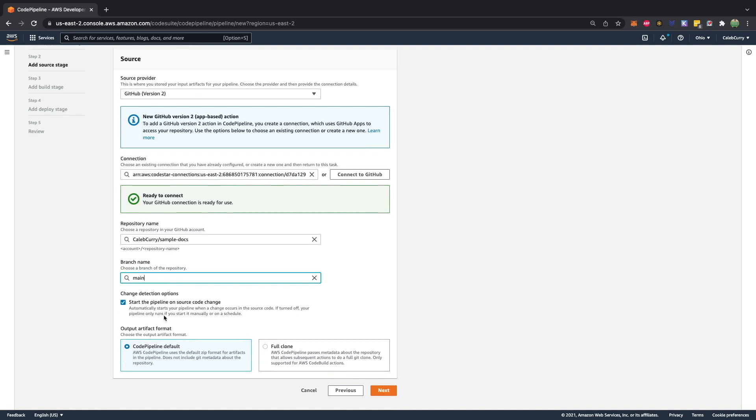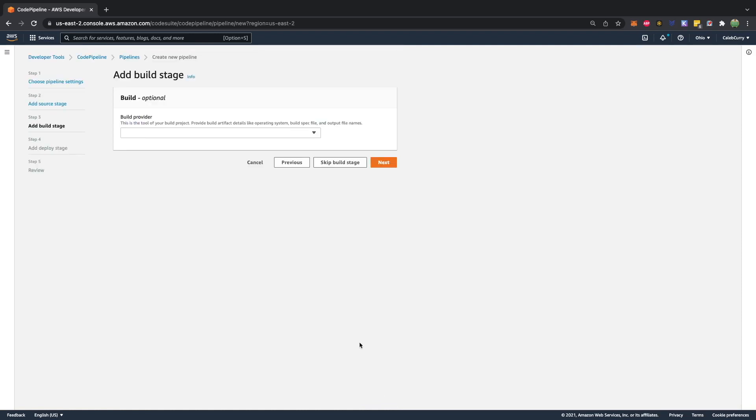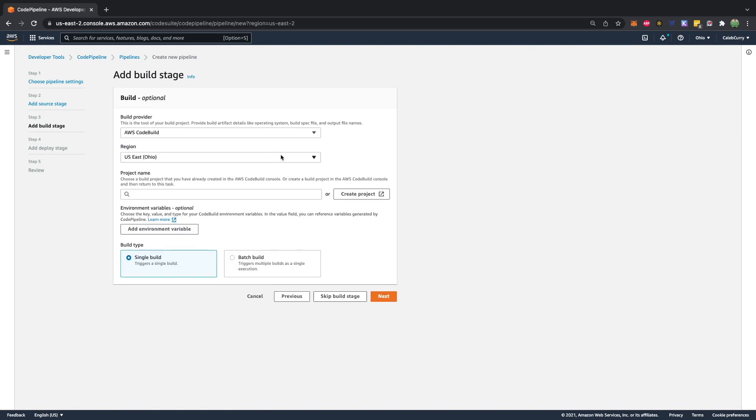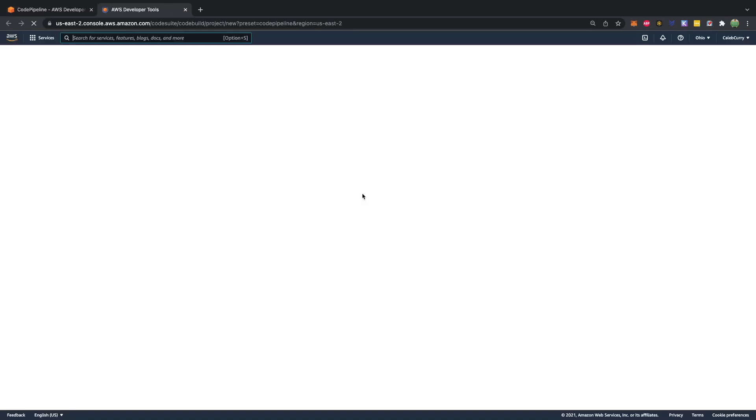So we're going to get this from the sample docs repo, and I'm going to go from the main branch, start the pipeline on source code change. If turned off, your pipeline only runs if you start it manually or on a schedule. Next, build provider, code build.